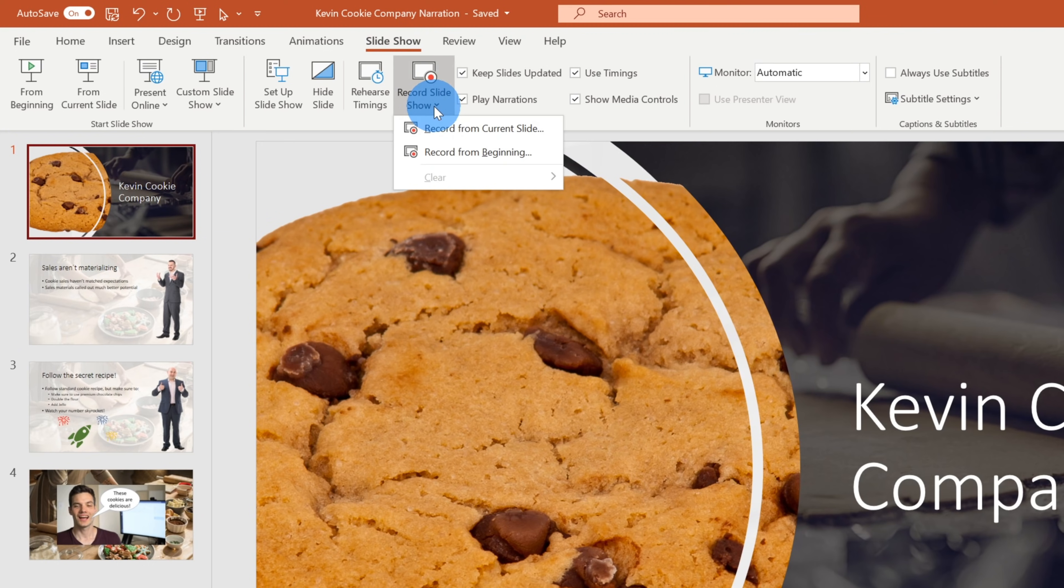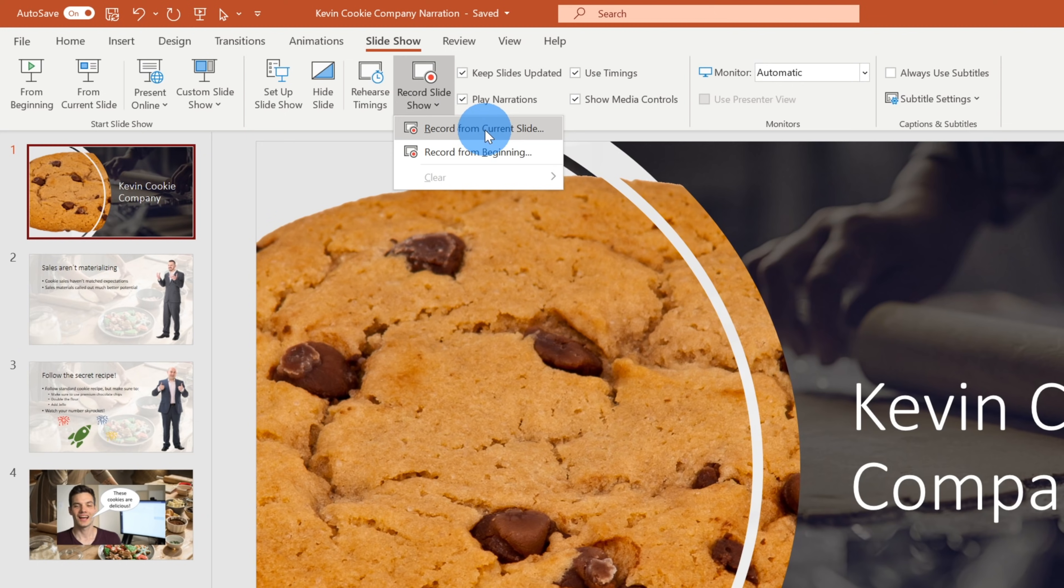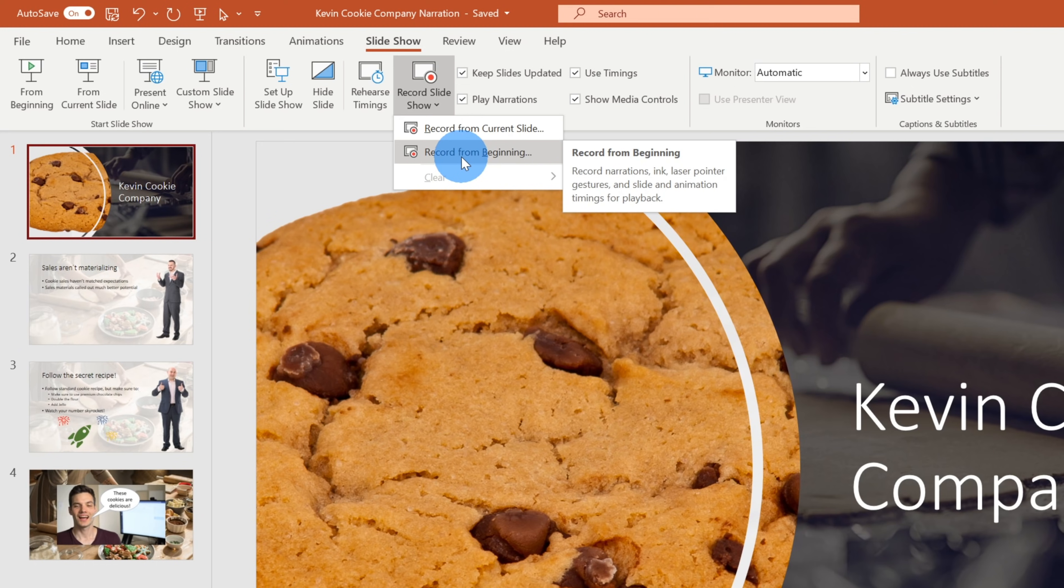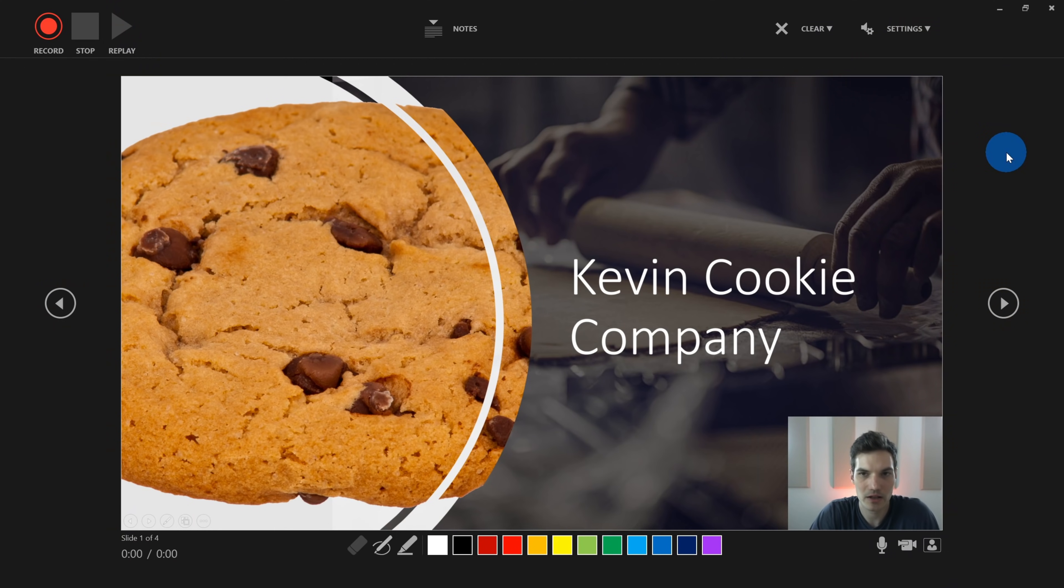If you click on this, you'll see a dropdown, and you have two different options that you can choose from. You can record from the current slide, or you could record from the beginning. For my narration, I want to record from the very beginning. Let's record from the beginning and see how this works.